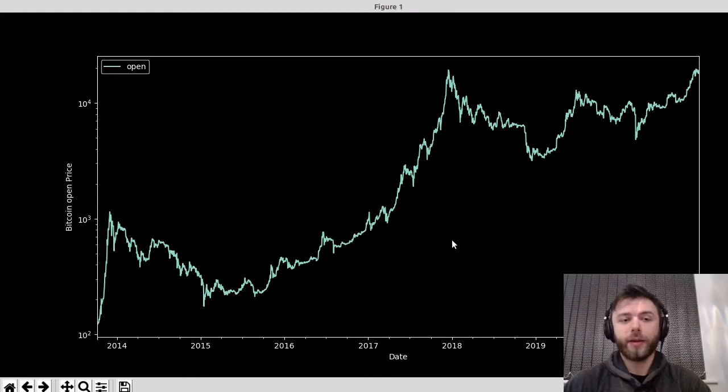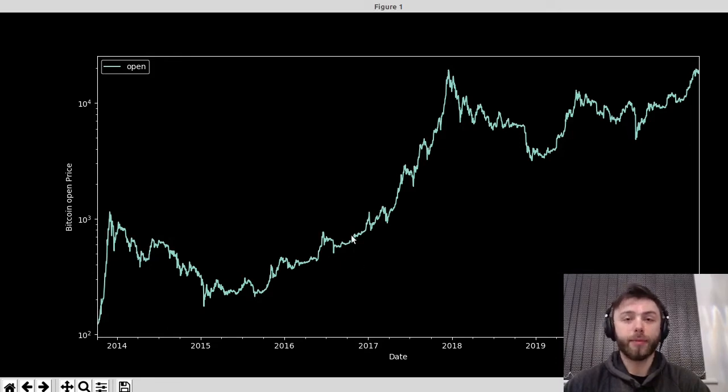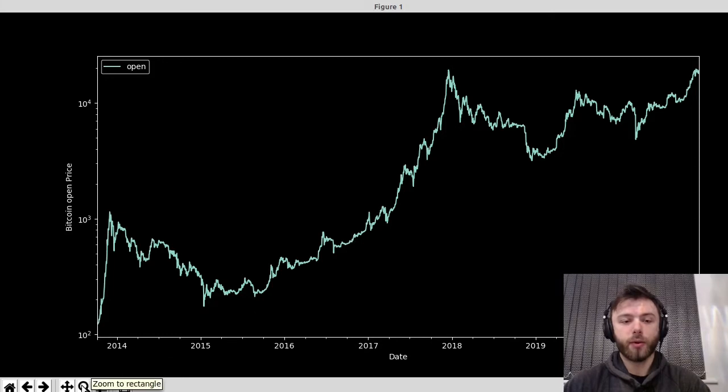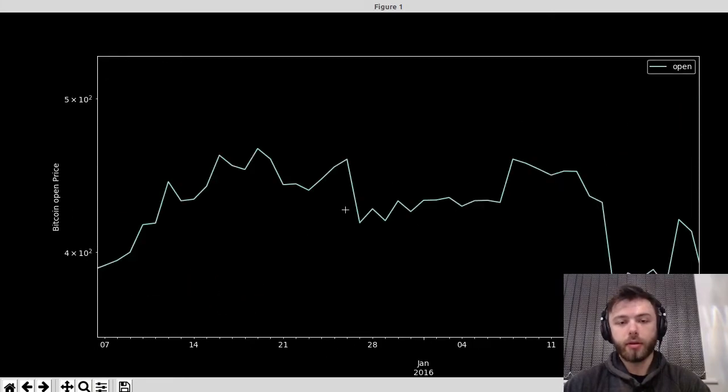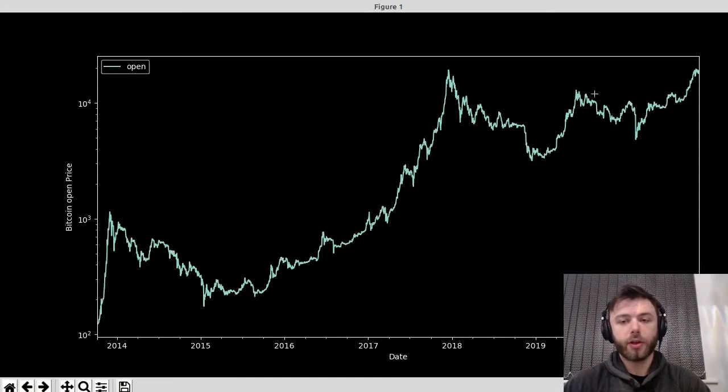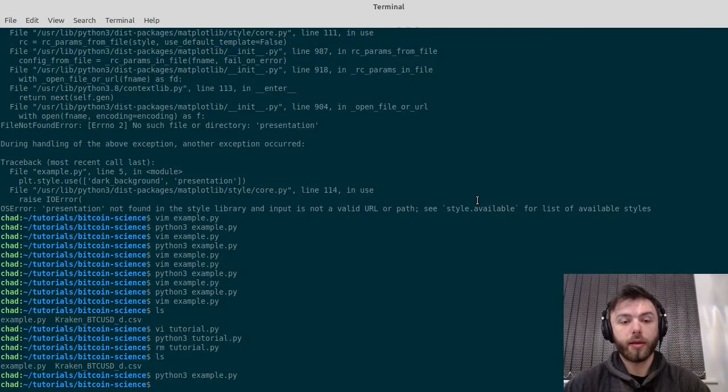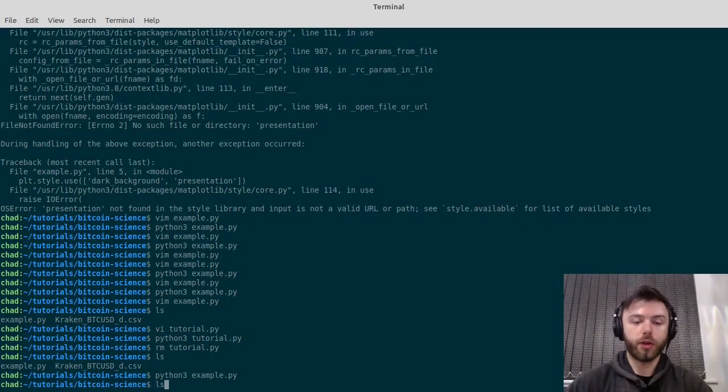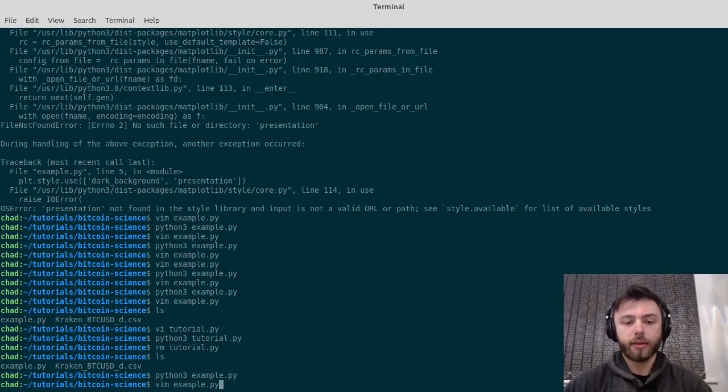Today we're going to be looking at getting historical market data for different cryptocurrencies, pulling that data into Python, and then producing charts like this one. So we can zoom around and look at more granular data. If you just want the code, you can just copy this.